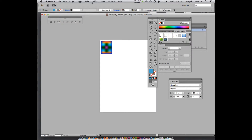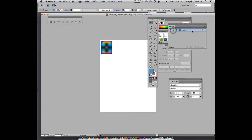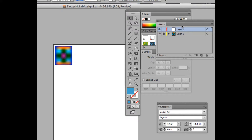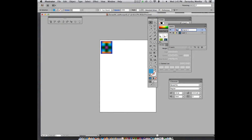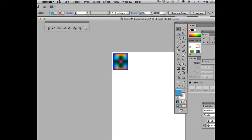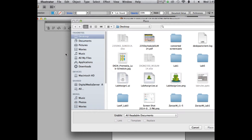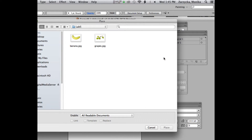Now I'm going to create a complete new layer. I'm going to lock the current one and then create a new layer and name it 'original one.' Go to File > Place and find the grapes from the new folder lab five — get the grapes and place them.